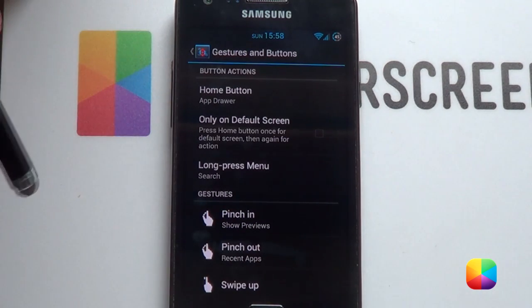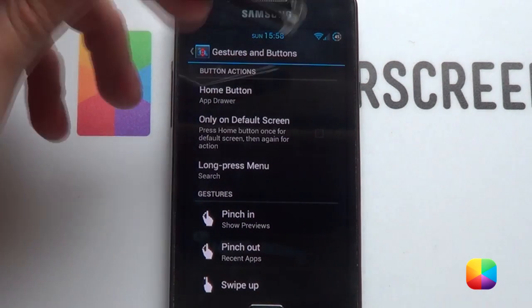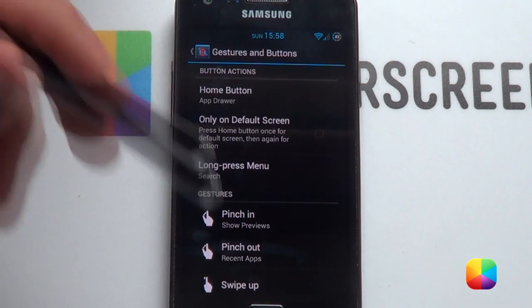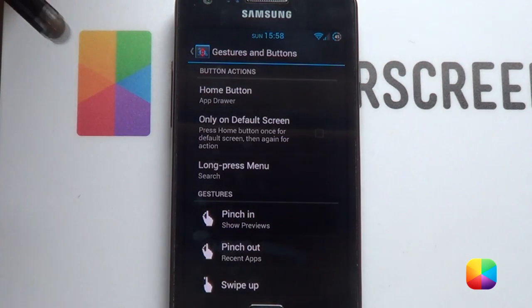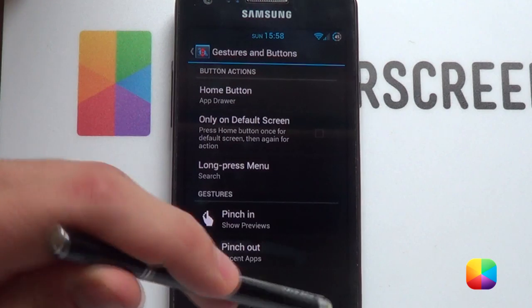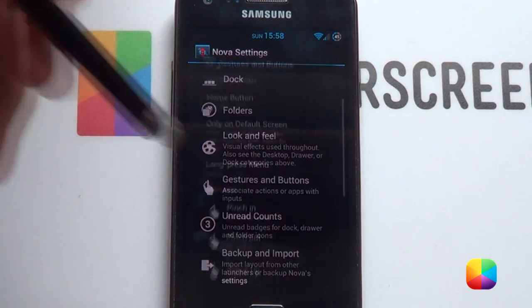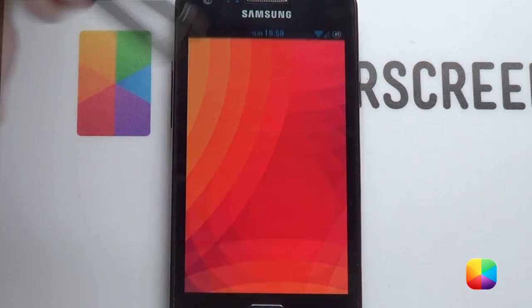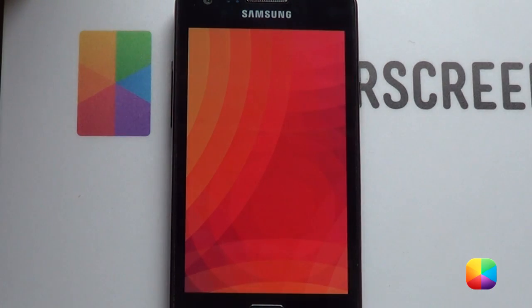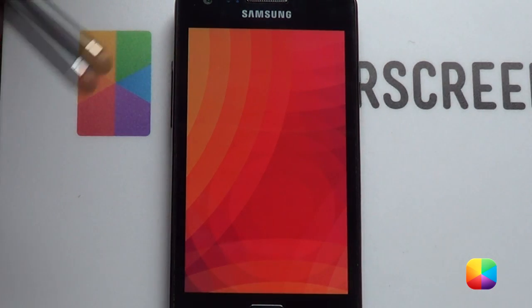Also, another button action you might want to consider is showing your app drawer when pushing the home button, just in case you want to get access to your app drawer in a hurry. It's quite easy. There are our Nova settings complete.